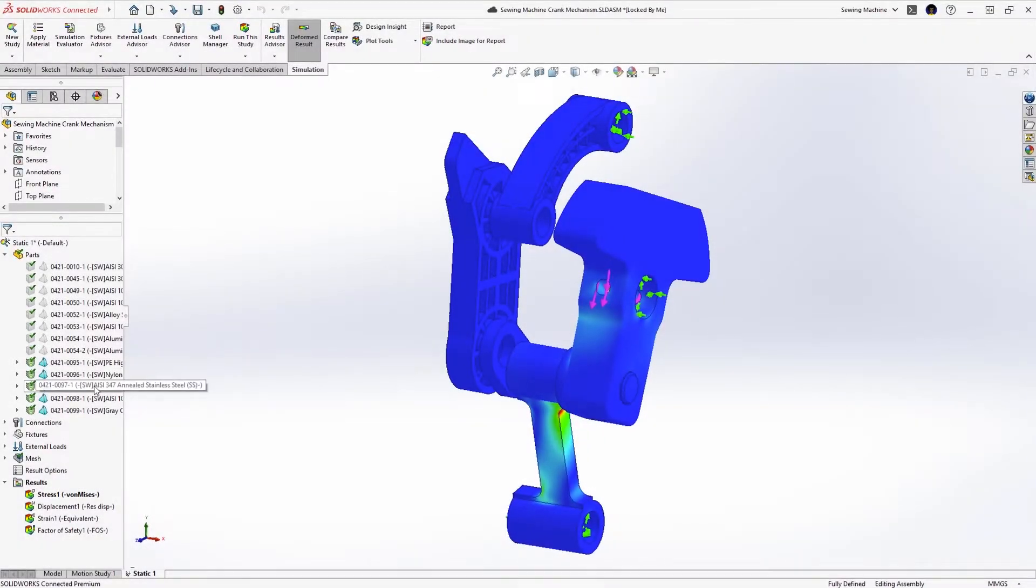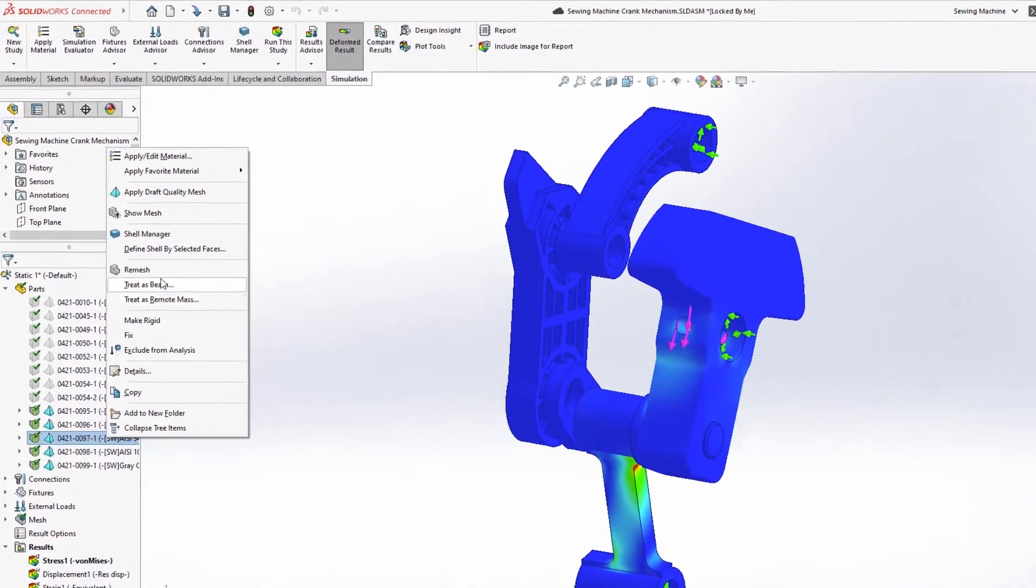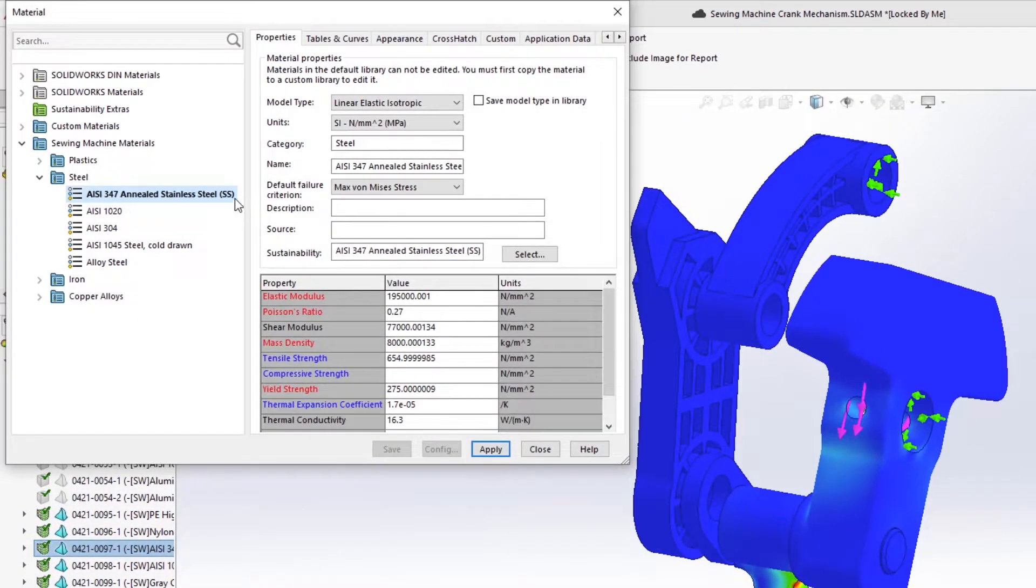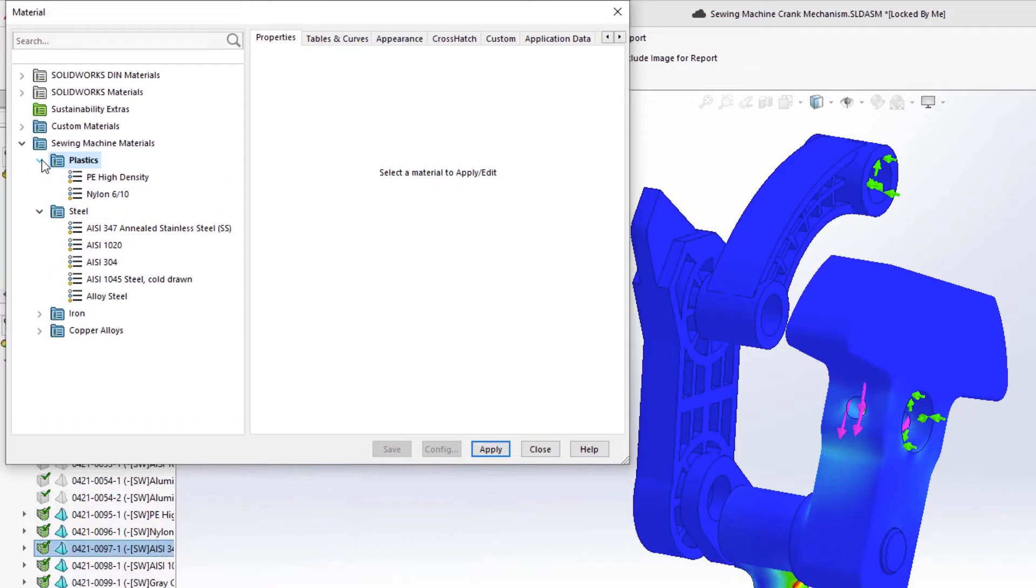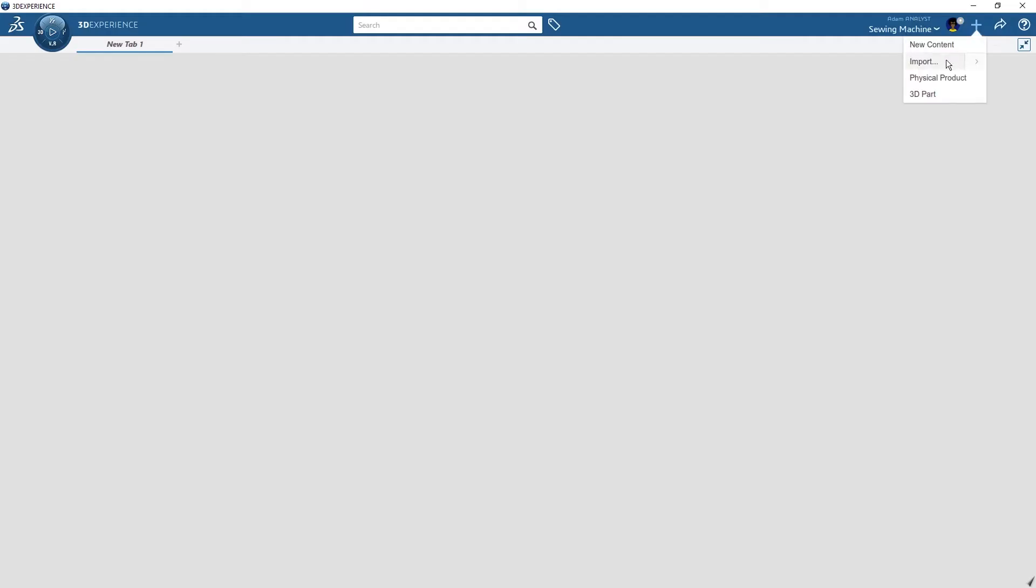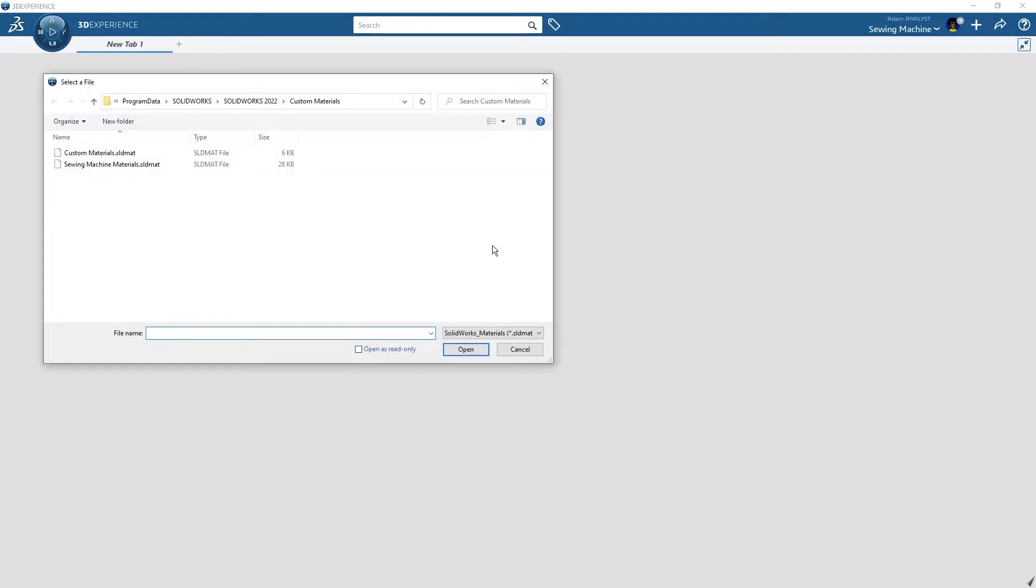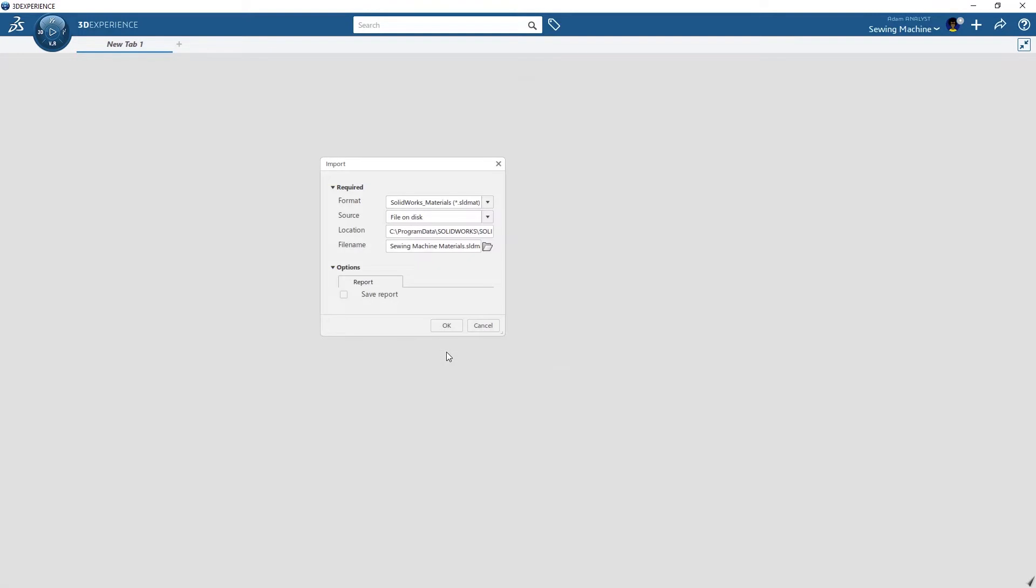Some of the sewing machine components are defined with custom materials and they need to be created in 3DEXPERIENCE. To automate this task, ADAM imports his custom SOLIDWORKS material library. This eliminates the need for the time-consuming and error-prone task of creating materials manually.